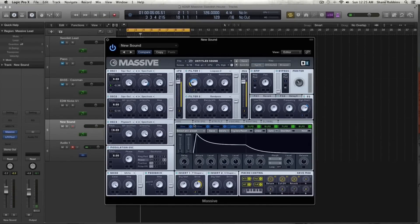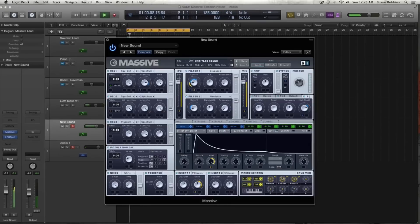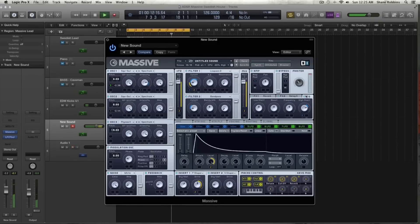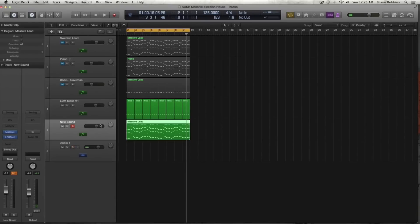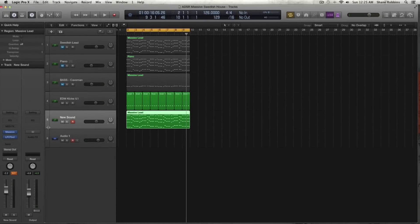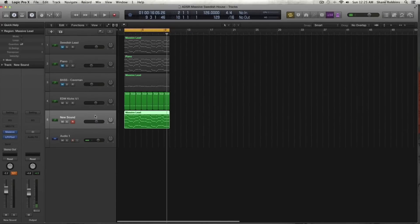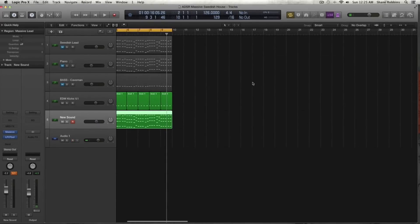I'm going to take envelope 1 and modulate the cutoff of filter 2. And that is basically the sound, guys. If you have any questions or comments, let me know and I'll get back to them as soon as I can. If you haven't headed over to MassiveSynth.com, check it out — lots of tutorials, presets, everything Massive. I'll see you next time. Thanks for watching.